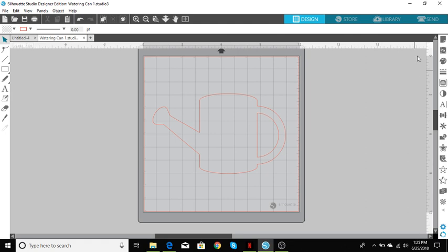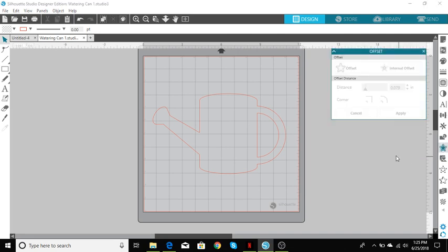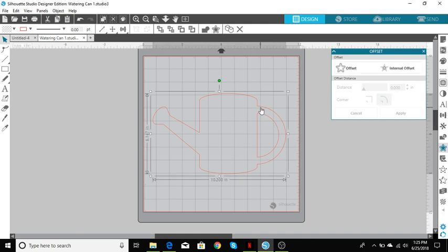We are going to go to the right hand side, going to go down to the first star or open the offset panel and that's what we're using. Click on that, go over and highlight your image which will then open the keys for you to do the internal offset and that's the one we'll be using.